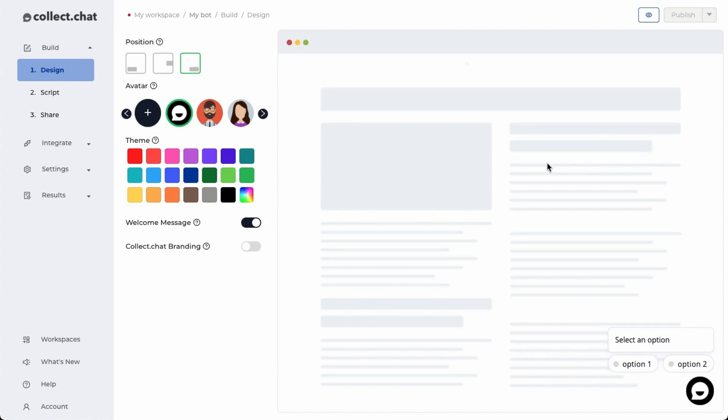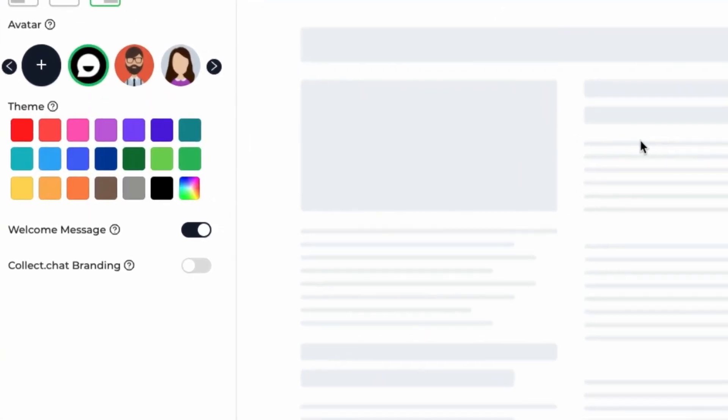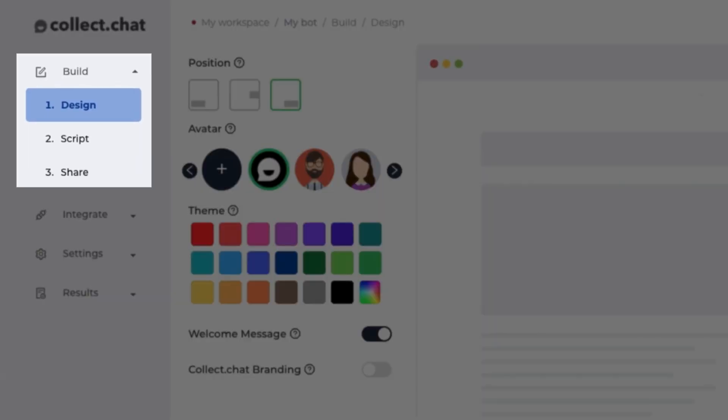In this video, we are going to give you a very quick overview of how you can create a chatbot using CollectChat. There are three steps.